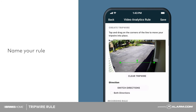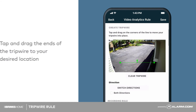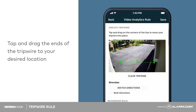It's time to place the tripwire. Tap and drag the ends of the tripwire to your desired location. Try to avoid creating tripwires that span the camera's entire field of view or are placed too close to high traffic areas. Placement of the tripwire will depend on what you are trying to capture with the rule. Use your best judgment, and remember, you can always adjust these rules later.